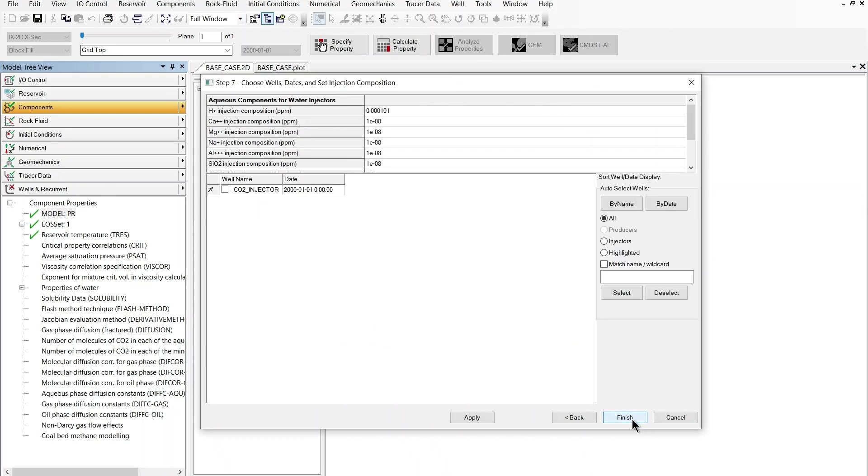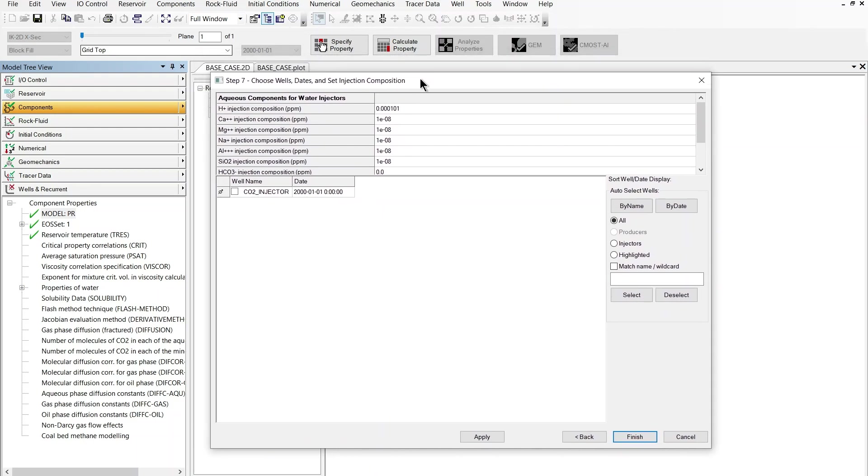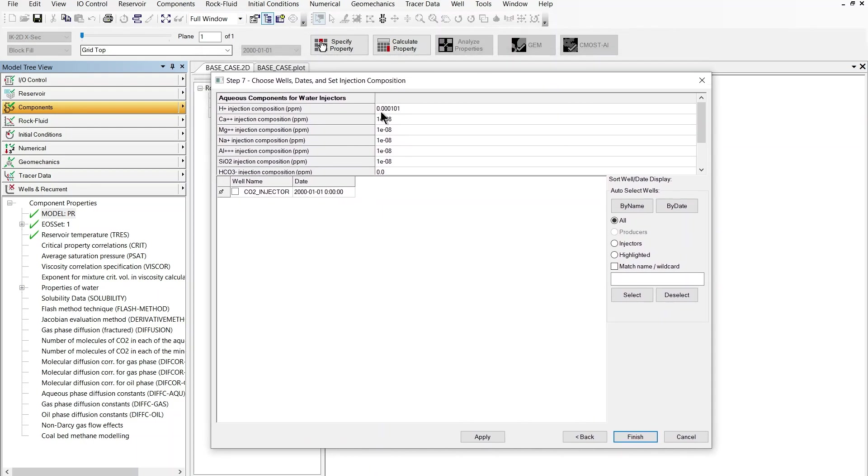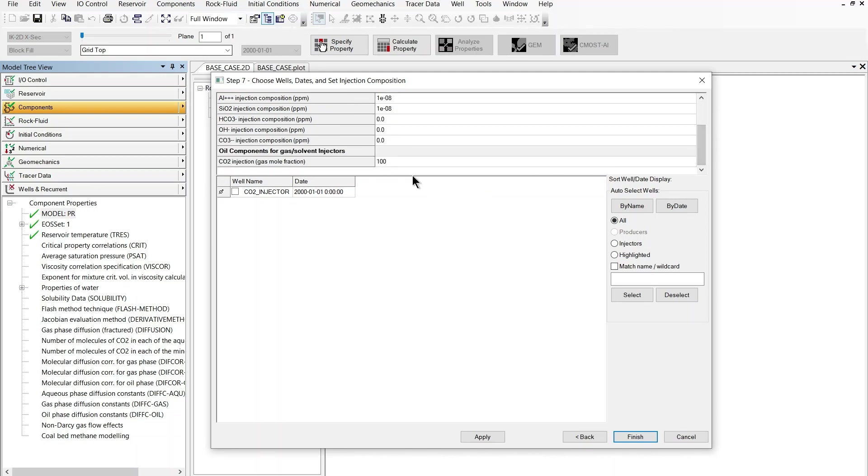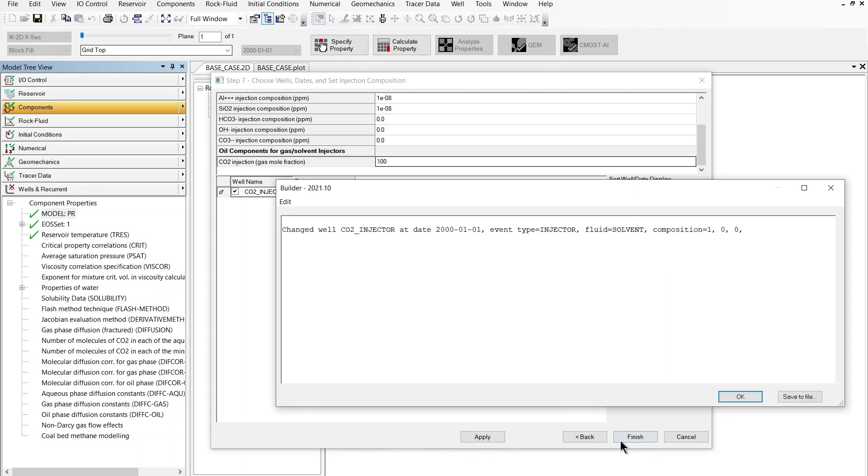Let's go to the next section which takes me to the last step of the wizard. We can see here the composition of the injected fluid. In this case we want to inject a gaseous component so I'm just going to scroll to the bottom and make sure that the CO2 injection gas mole fraction is set to 100 percent which will mean 100% CO2 and then on the list of wells I can check the option CO2 injector which will update the composition of the injected fluid for this specific well.